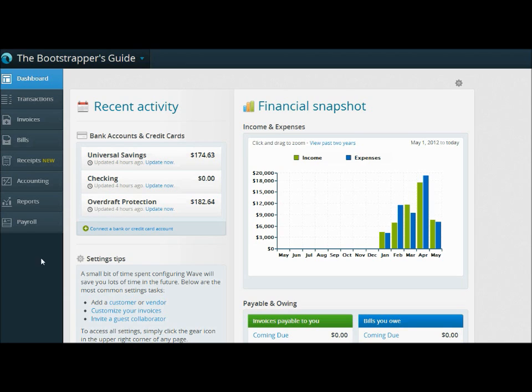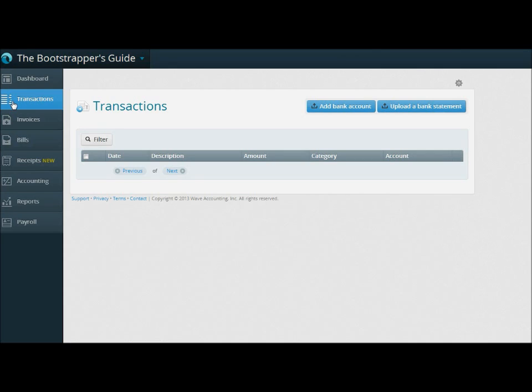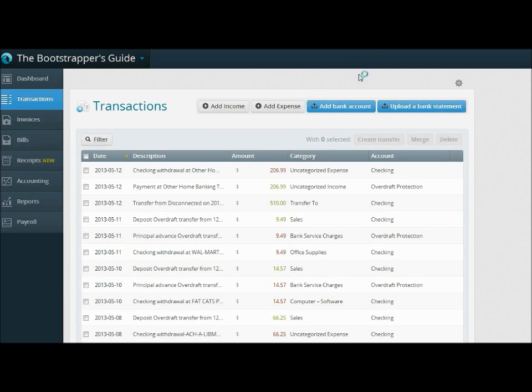So in this example, I've already downloaded the bank statement for the month that I'm interested in from my bank's online banking website, and I'm ready to import that into Wave. If we go over here to Transactions, if you watched Episode 6, you'll remember Transactions is the place where you can always find these Add Bank Account and Upload Bank Statement buttons.